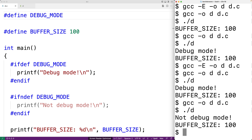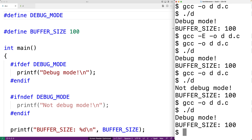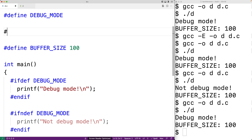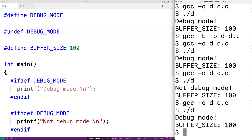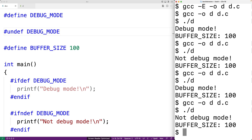If we save, compile, and run the program again, we get "debug mode" in the output because the DEBUG_MODE macro is defined again. We can actually undefine a macro with the #undef directive. For example, #undef DEBUG_MODE will undefine the debug mode macro. If we save, compile, and run it, we're back to "not debug mode" because the macro is no longer defined.